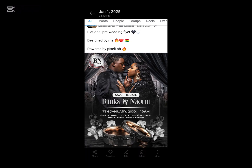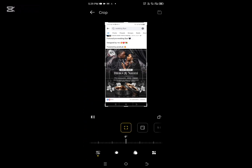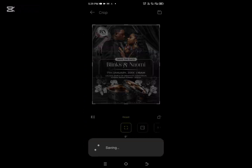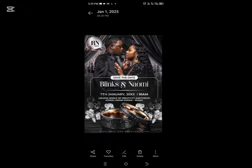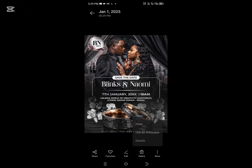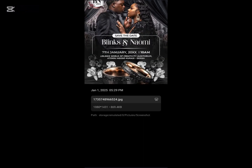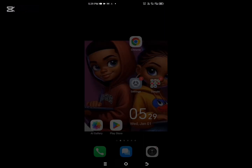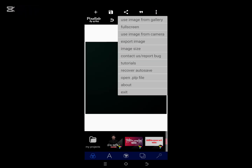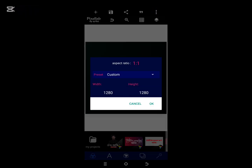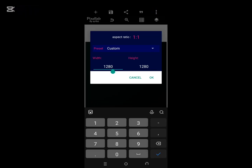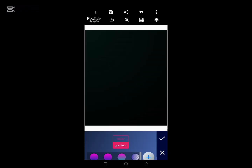Move over to your Pixellab to get your design dimension. Select the particular image you want to model, edit it by copying it to your gallery, and go to your details. You will see the dimension — 1000 by 1431. Go over to Pixellab and change the dimensions to 1000 by 1431.